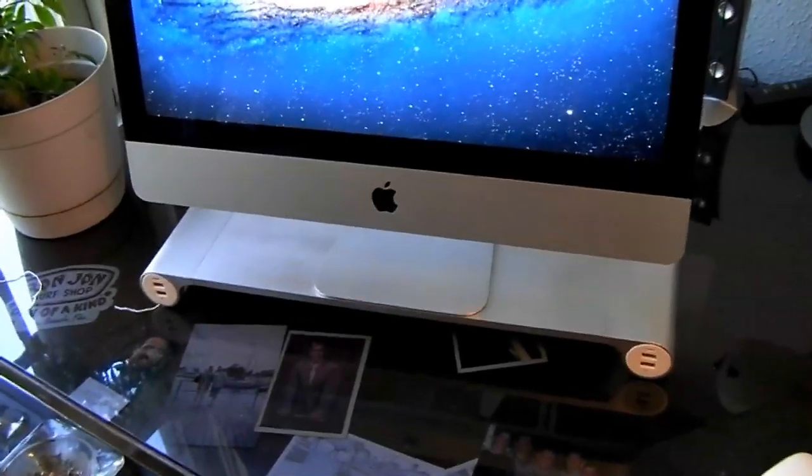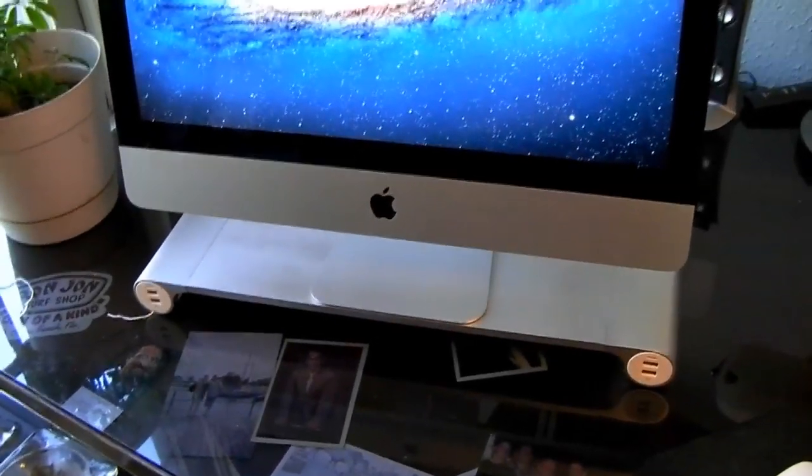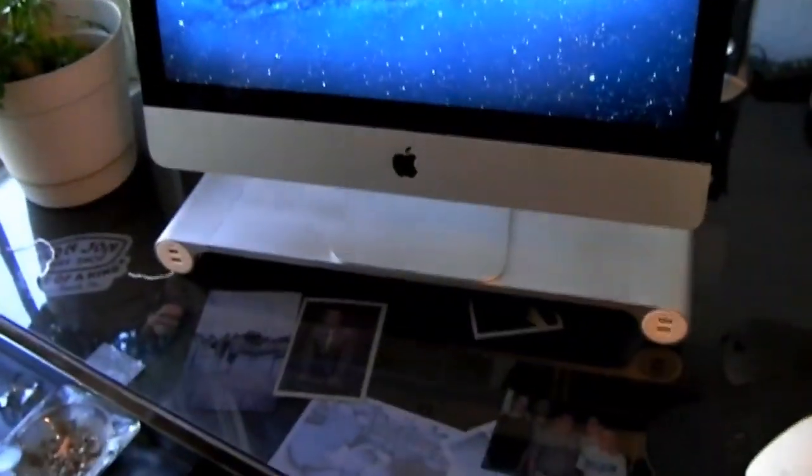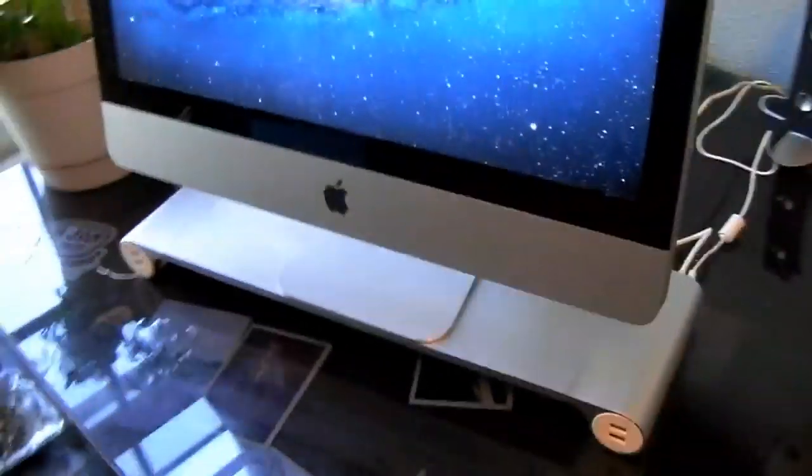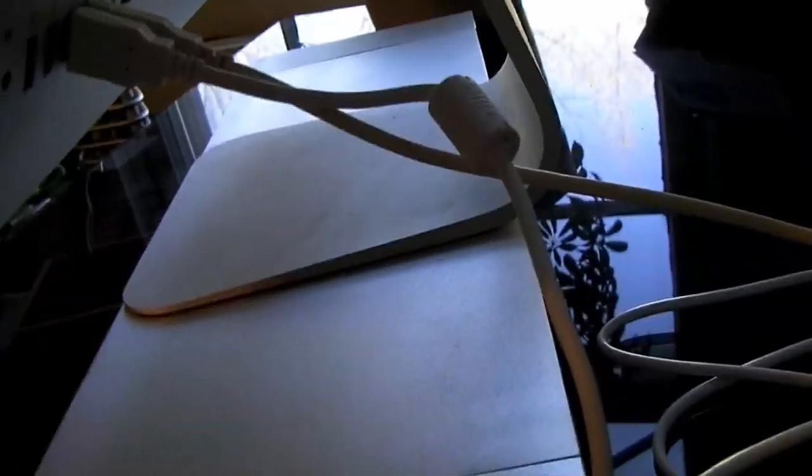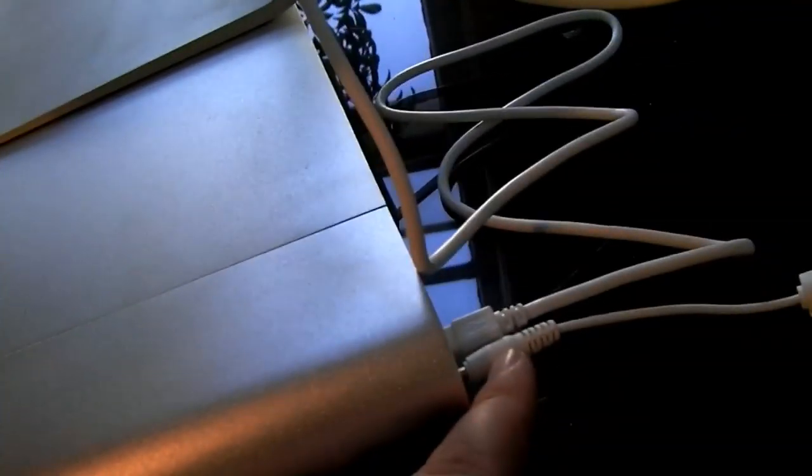Alright guys, I went ahead and set the iMac - this is a 20 inch - on top of it. I'm going to show you a side angle here, how I have it set up. Just have the USB plug there and it plugs in here to connect to the actual computer, and then I just have the power cord. You can see it fits basically just right for the Mac.